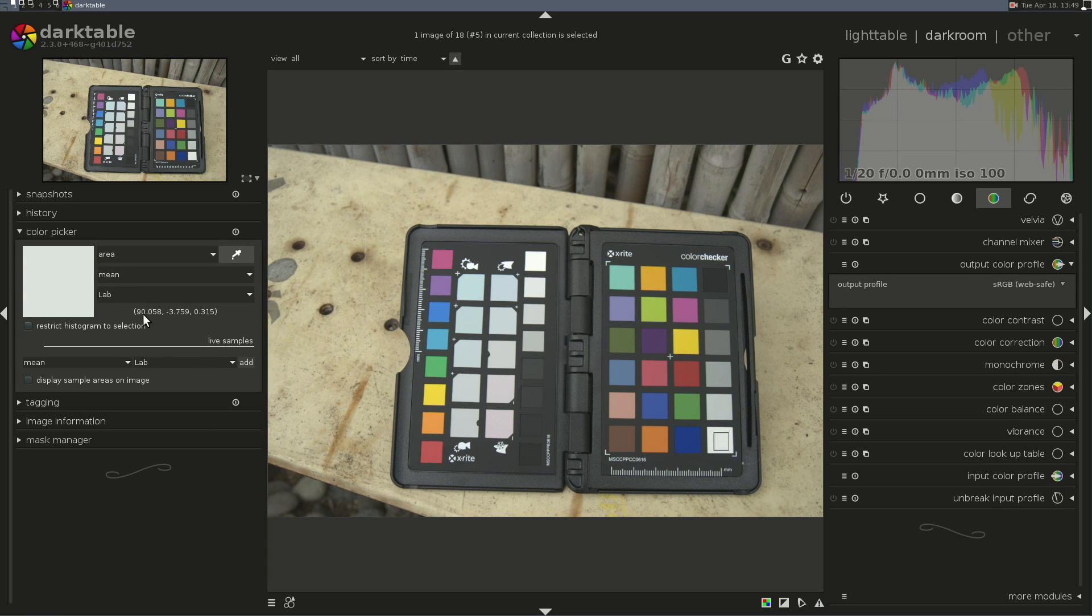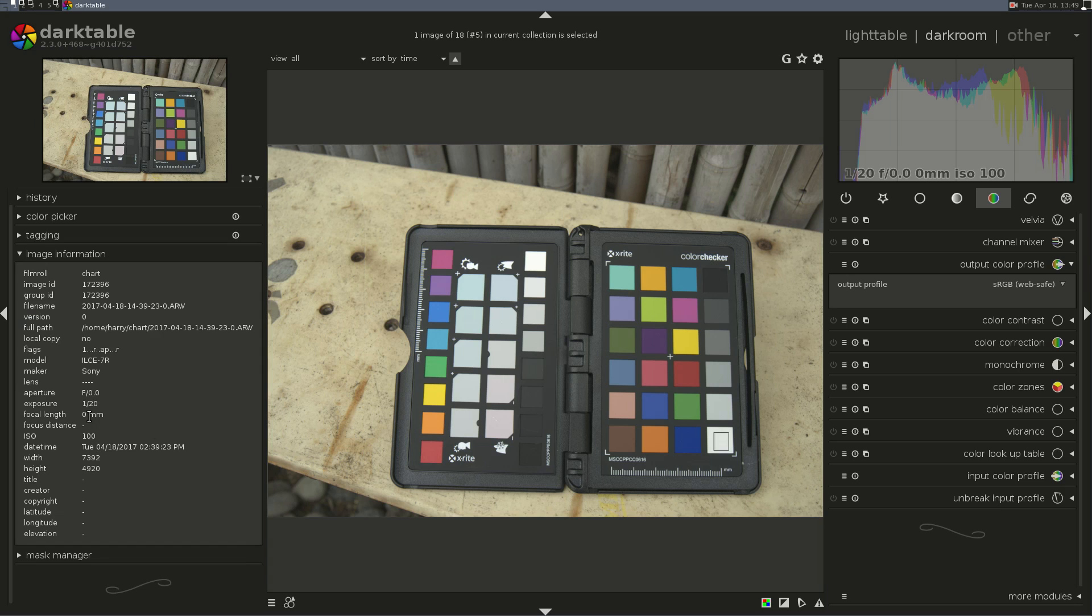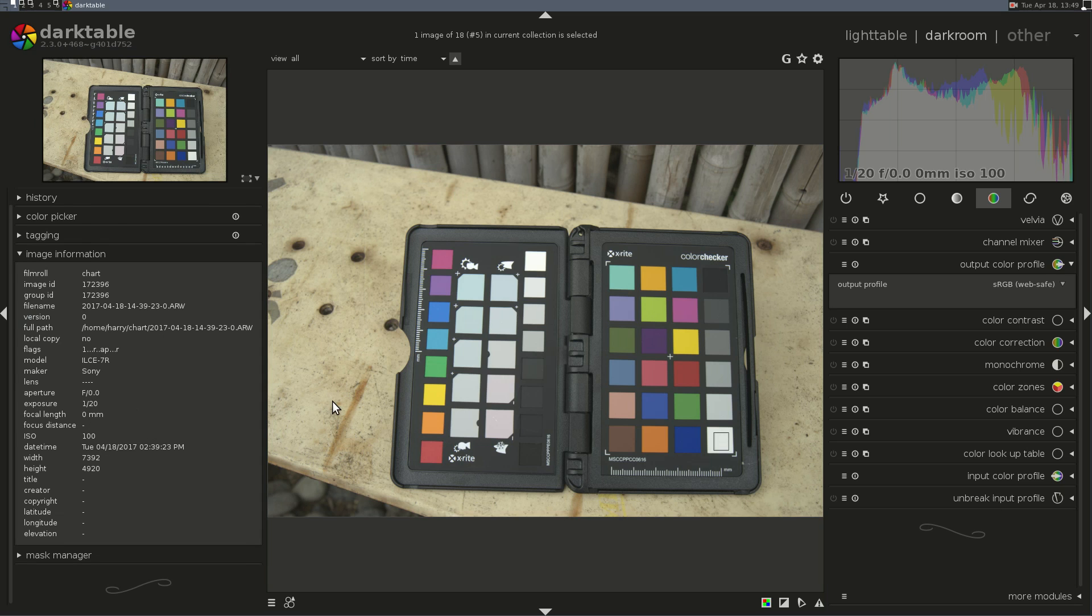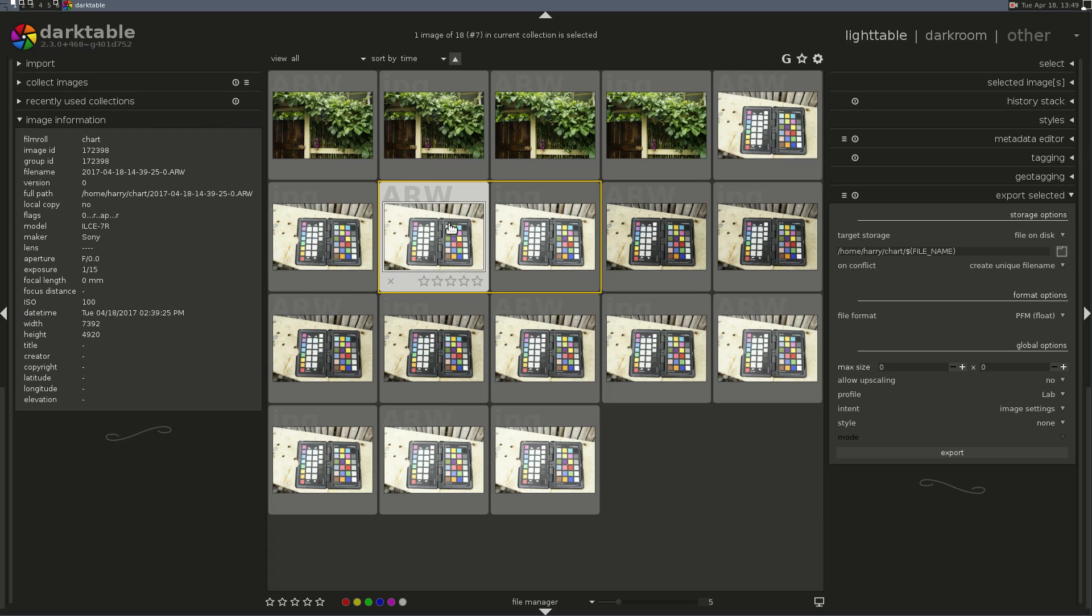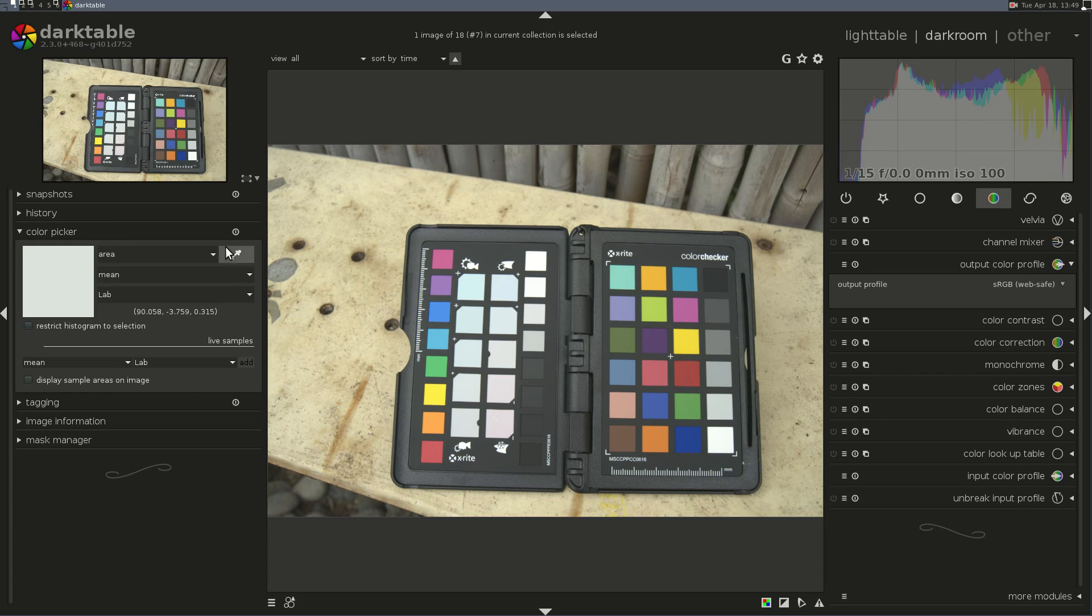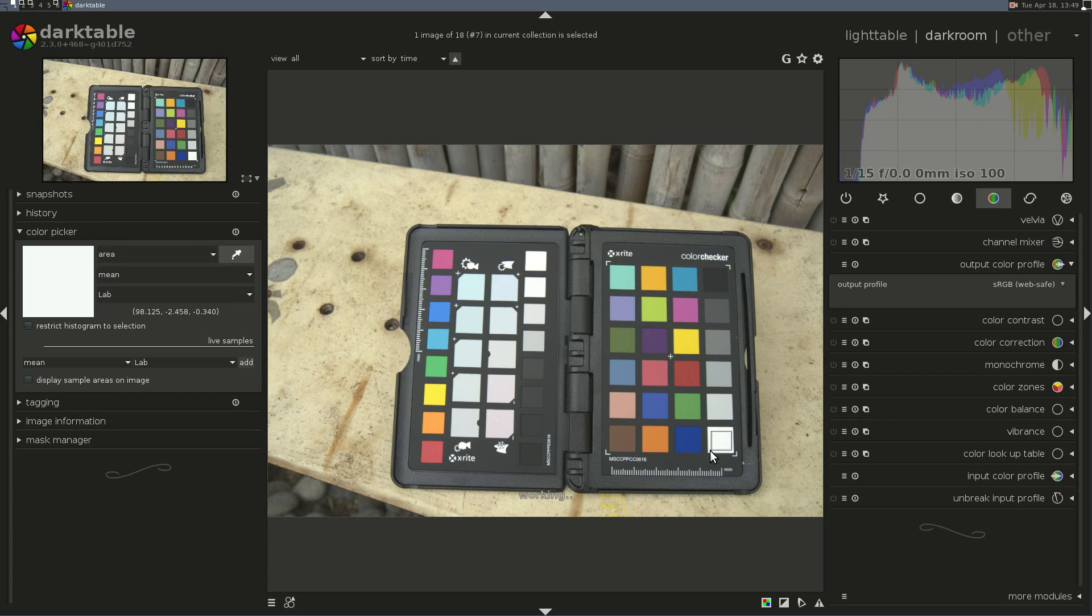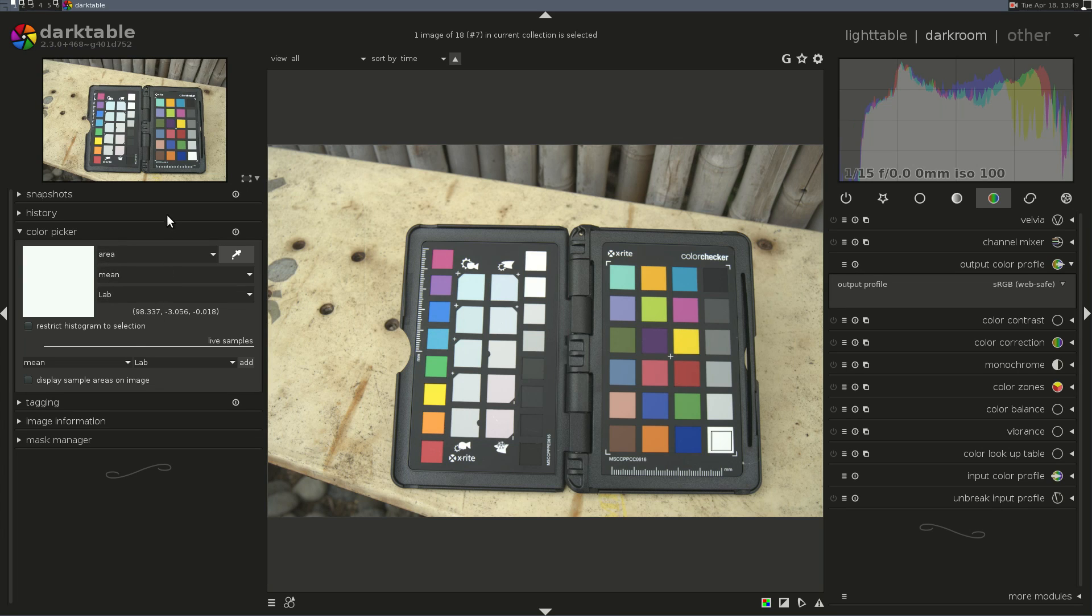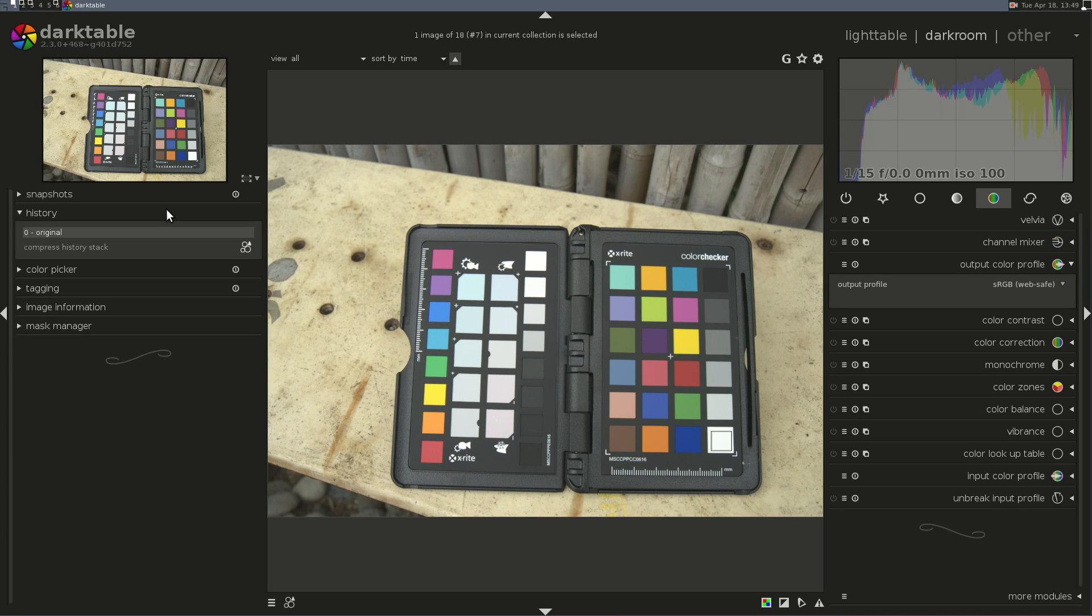This one's around 90, and I shot this one at a 20th of a second. This one here I shot at a 15th of a second. Let's see what the L value is on that one. That's 98. That's a little hot. I'm not going to use that one. I'm going to use the previous one.